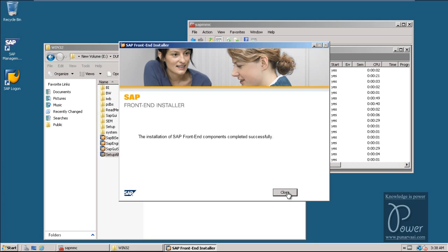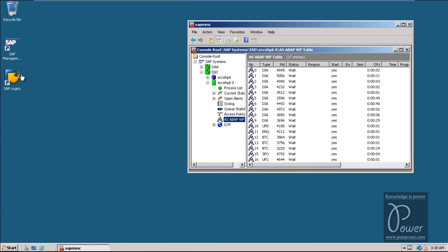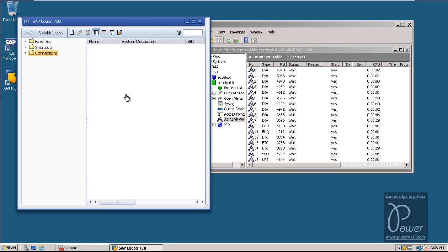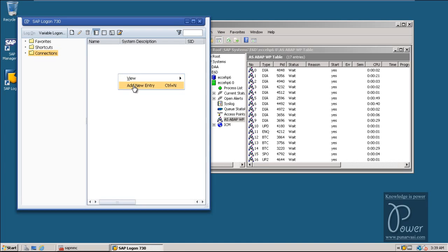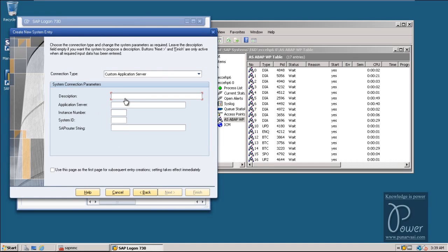You can use that icon to log on to the SAP system. Just double-click on the SAP Logon icon so that the SAP GUI for Windows will be started. Under the Connections section, nothing is there yet. You have to create the connection by right-clicking here and clicking on Add New Entry. Click the Next button and you can provide any type of description.